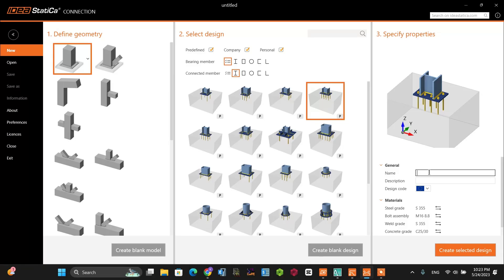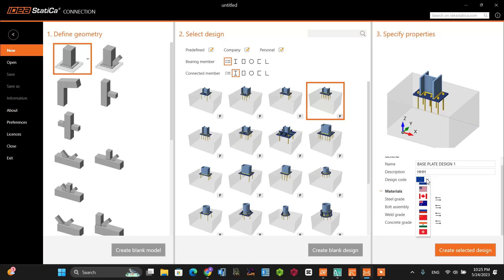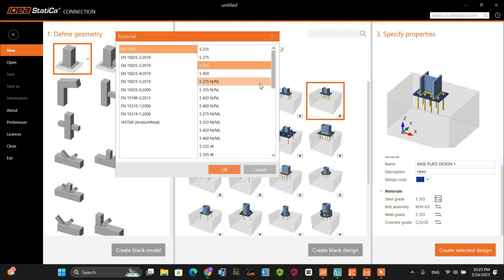From this, let's give it a name: 'Base Plate Design 1.' You can also add some description. For the design code, you can use any building code standard based on your local code. In our case, let's use the AISC code standard. Now let's proceed to define all the materials.